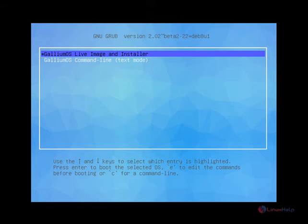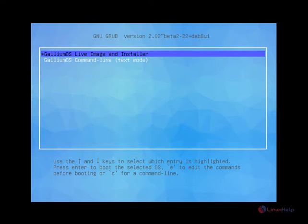First you need to download the Gallium OS ISO image file from the Gallium OS official site. After downloading the ISO image, make a bootable DVD or pen drive and make it boot. After booting, you will see the following screen. Now give the Gallium OS live image installer.